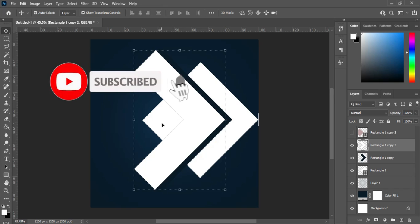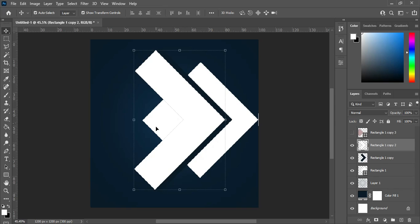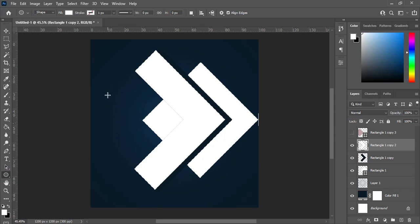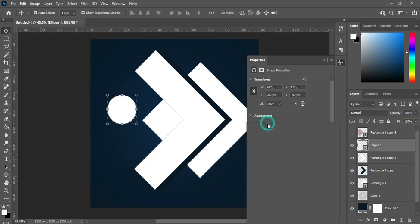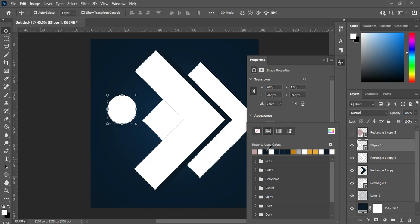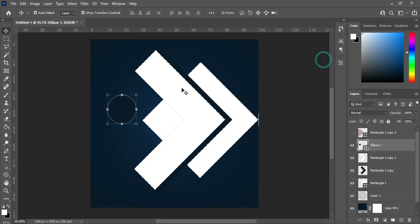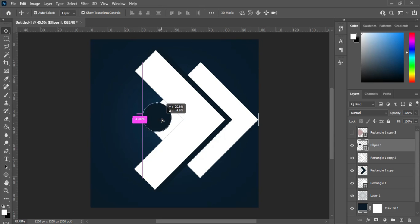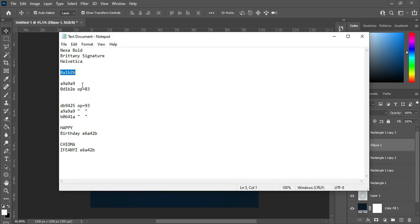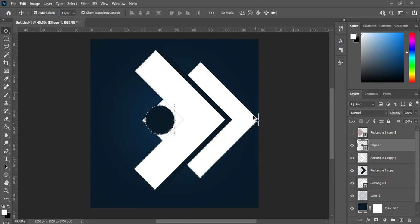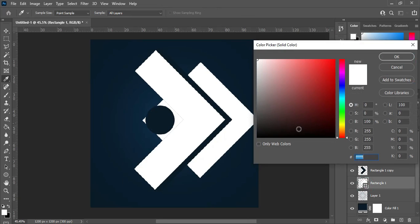Now what I'm going to do is draw a circle. Hold your Shift key to draw a perfect circle. Then I'm going to apply this color here. Then I'm going to copy this color code — this color code is for this rectangle — then Ctrl+V to paste.